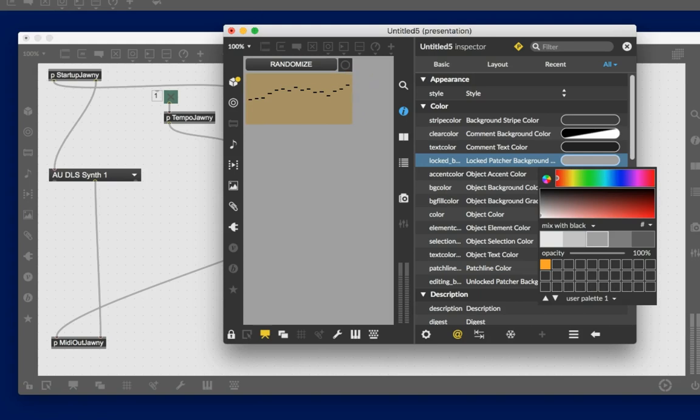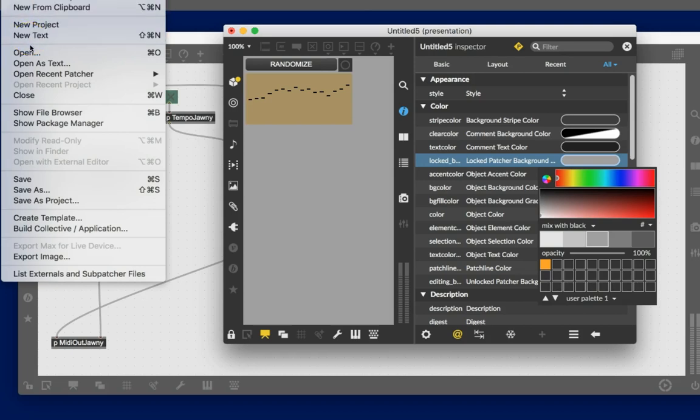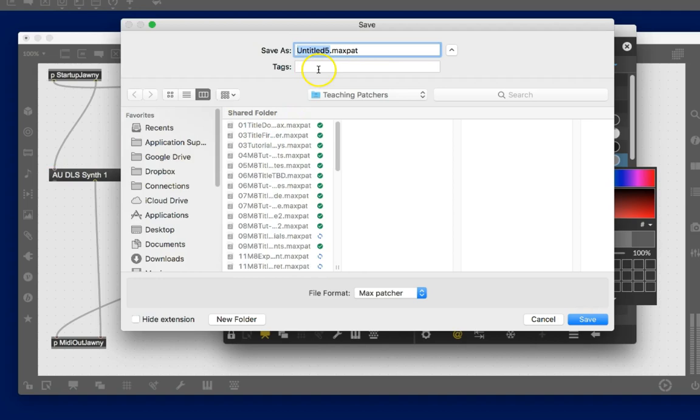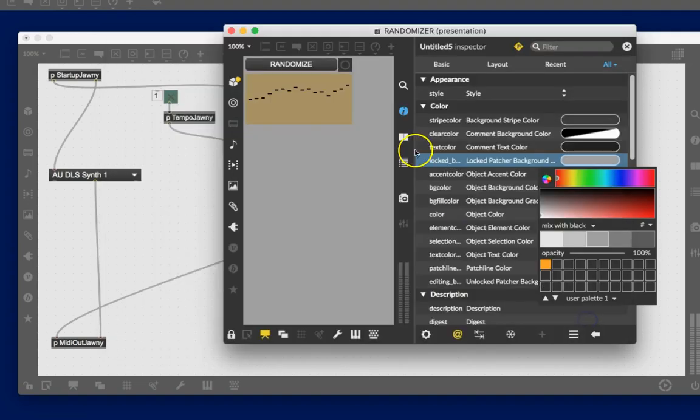Now. This is important. Let's save this. What am I doing? Save as. There it is. And I'm going to save it as the randomizer. Okay. And I'm going to save that in my teaching patchers, which is a folder that I have on my max search paths. Remember, Max has to be able to find it. So, there we go. Randomizer. That's the thing. Save it. Okay. And now...